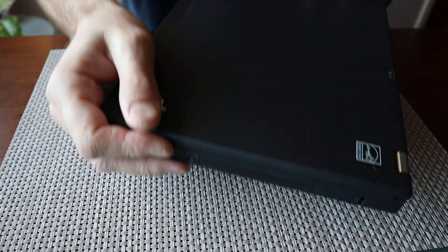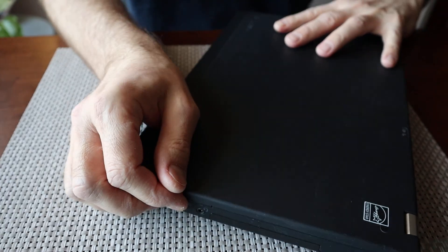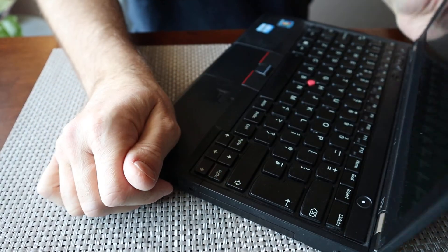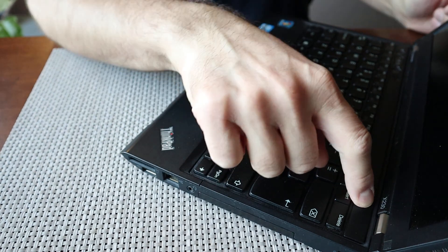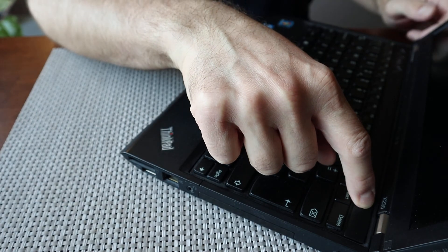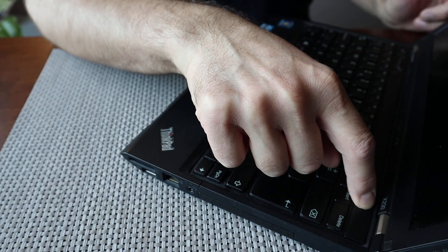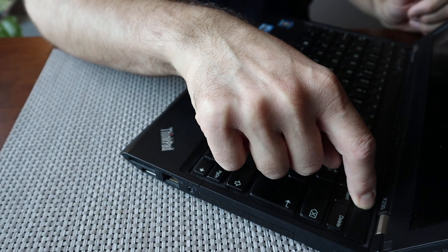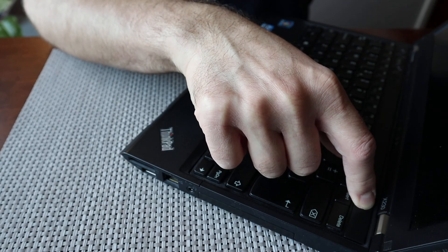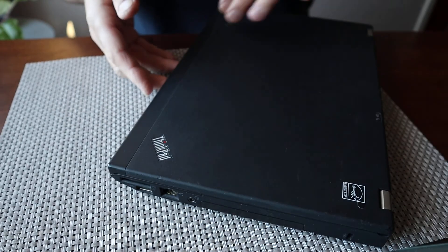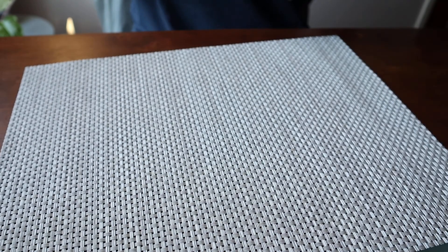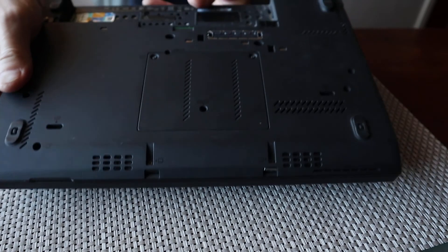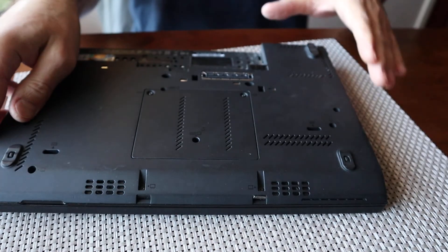You also have to be sure there's no electricity left. Just press the power button for a few seconds, maybe a little bit more. Right, now flip it back. I'm going to show you so you can see a little bit better.